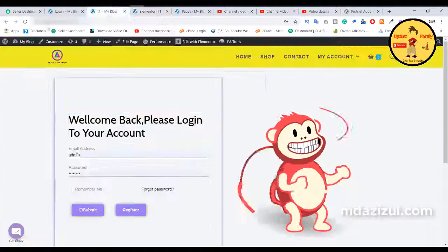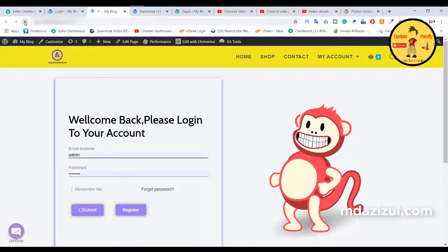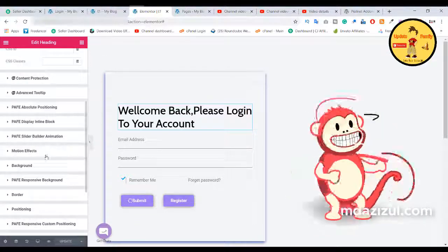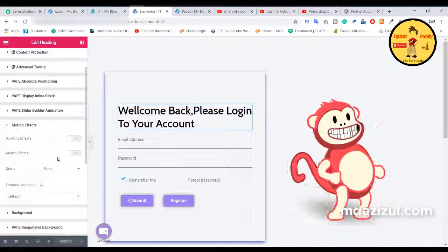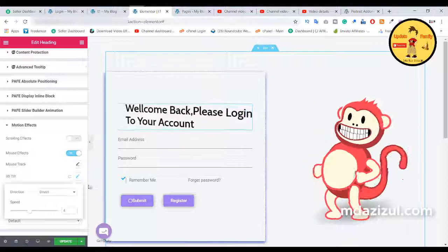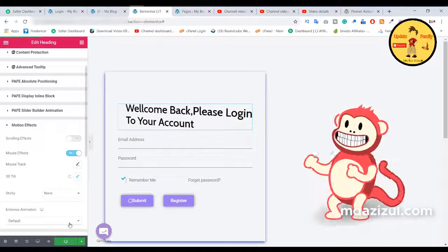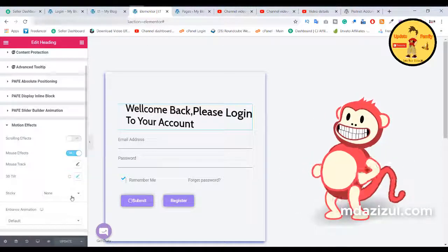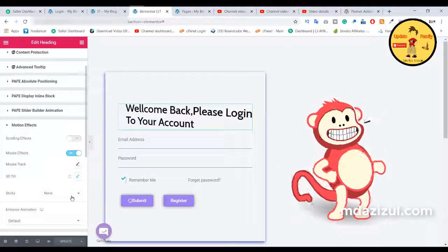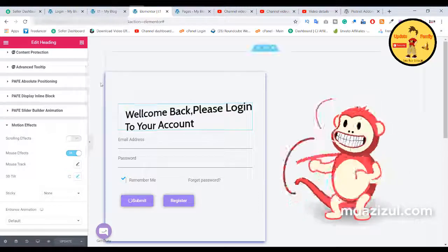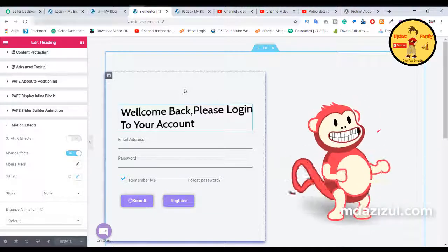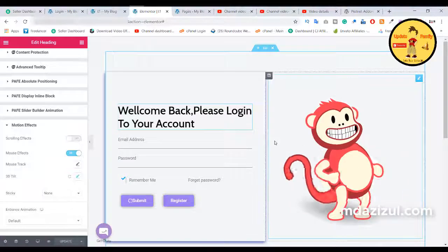Reload the website and you will see the final result — it looks great! If you want to add a mouse effect you can do this through the motion effect settings. Click update. Thanks for watching this video. If you like it, click the like button, or if you are new here please subscribe. In the next video I'll show you how to create a register page, and after that a switch page — login and register on one page.